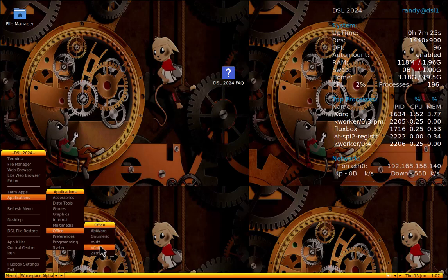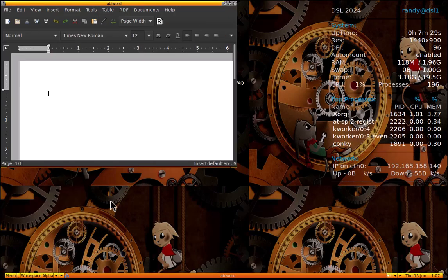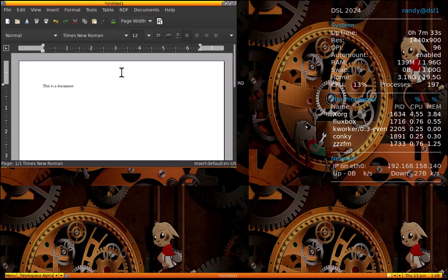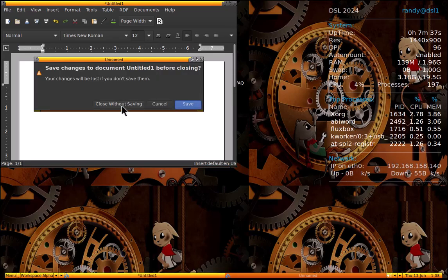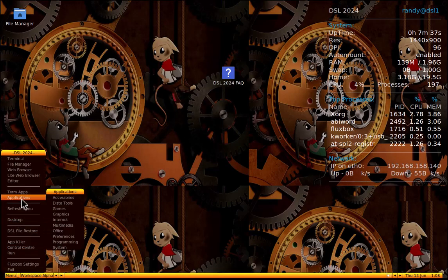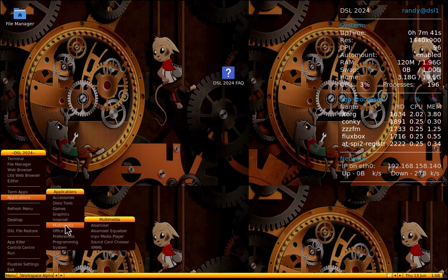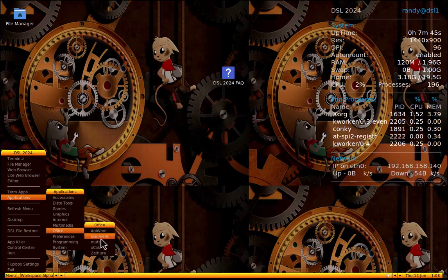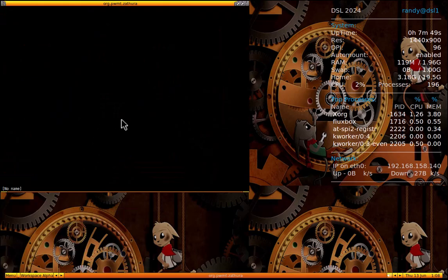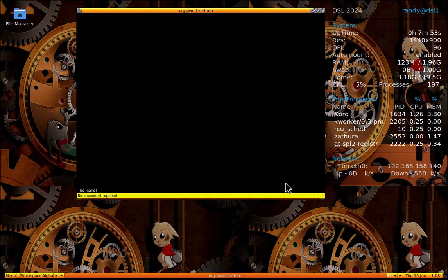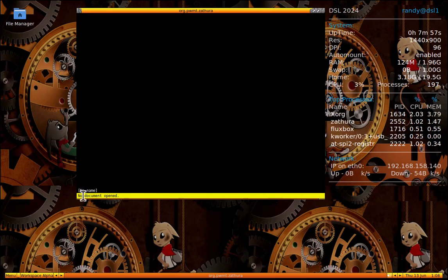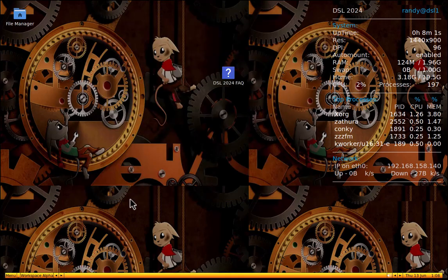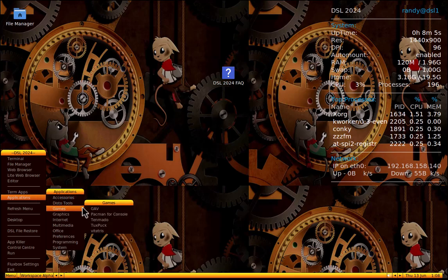We got Office. We got AbbeyWord, Numeric, Mutt, XCalc. This has got so much. Okay, let's close that. Let's go to Applications, Office. We got XCalc. If I could use my mouse properly. Let's see, what is Zethura? I don't know. No document opened. What am I doing? I have no clue what I'm doing, I'm not going to lie. You haven't guessed already. Let's see, let's go to Applications.